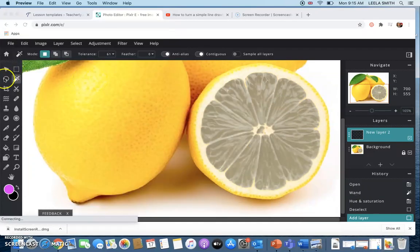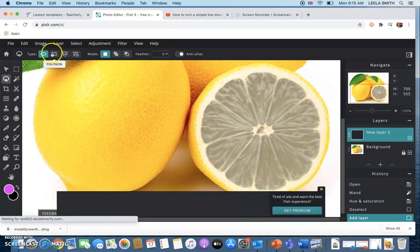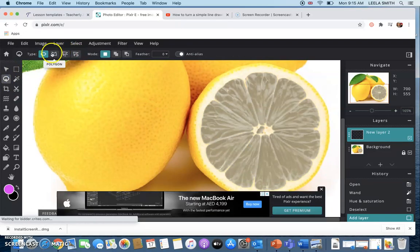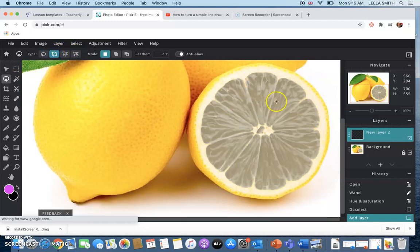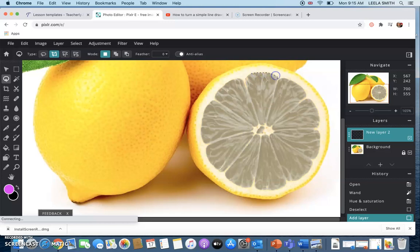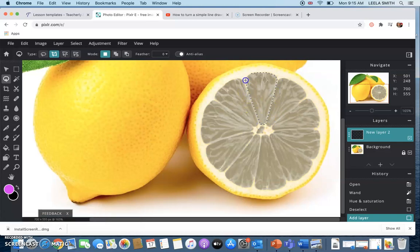So this time we're going to use the lasso tool so this is this little tool over here and there's different options for this tool at the top here. We want to use the polygon tool. Now you choose one section and click and then you'll see you get your dotted line and you just make little clicks all the way around until you've got your whole section selected.